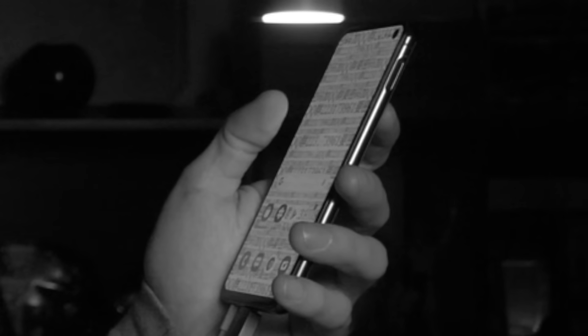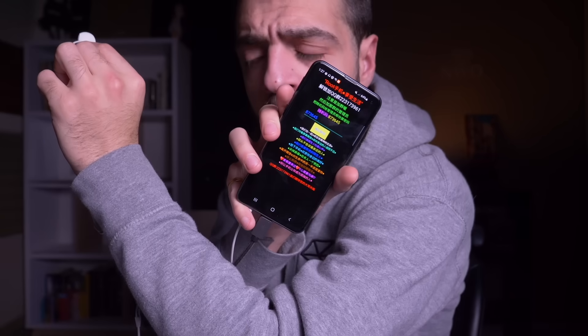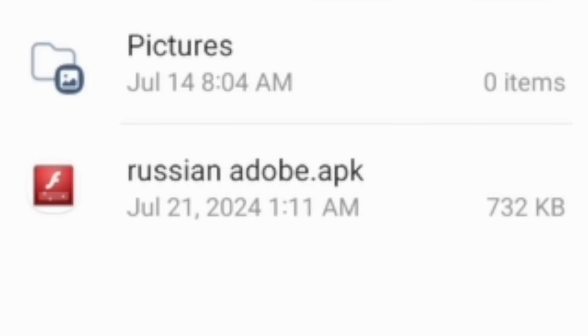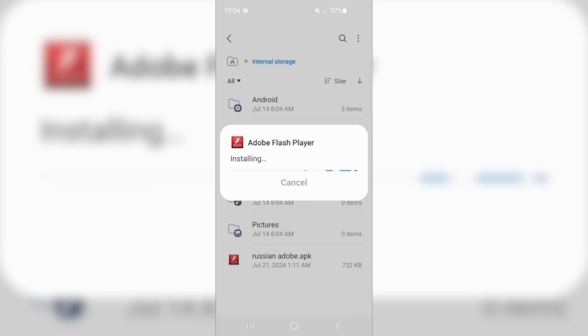I could see and use my home screen, so I tried restarting the phone again, but the ransomware popped right back up. I restarted the phone again — this is insane. The next virus was called RussianAdobe.apk.